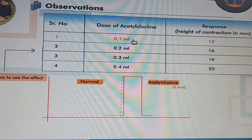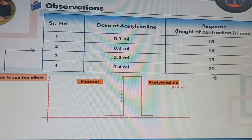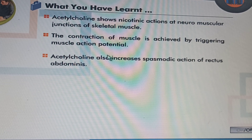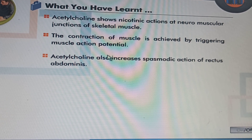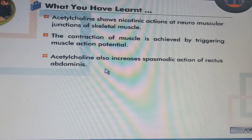This indicates that as we increase the dose of acetylcholine, the contraction of skeletal muscle increases. From this, we can conclude that acetylcholine causes contraction of rectus abdominis muscle of a frog. Acetylcholine shows nicotinic actions at neuromuscular junctions of skeletal muscle, and the contraction of muscle is achieved by triggering the muscle action potential.